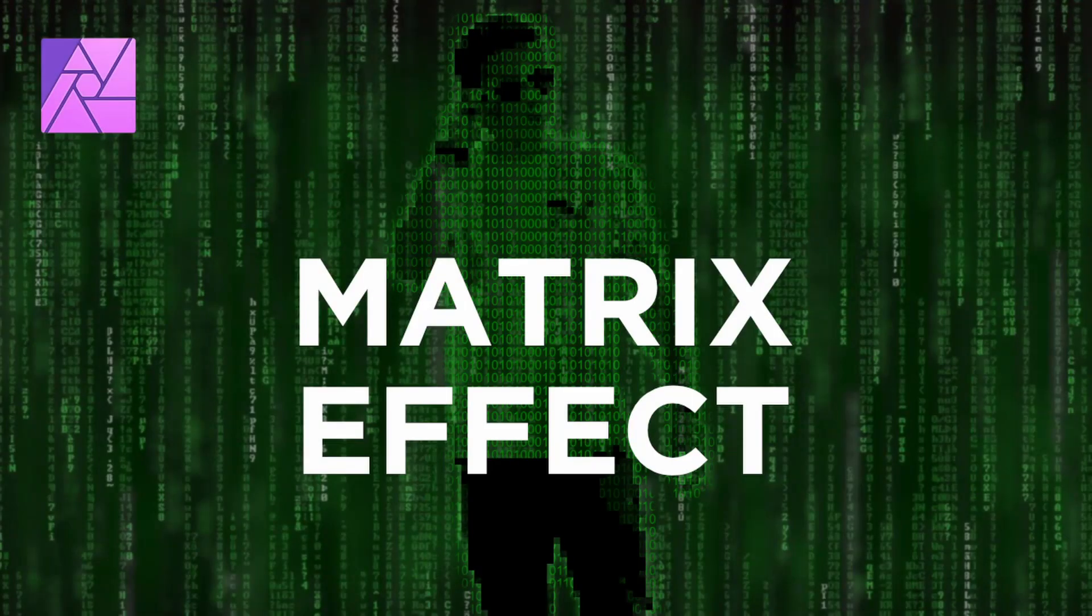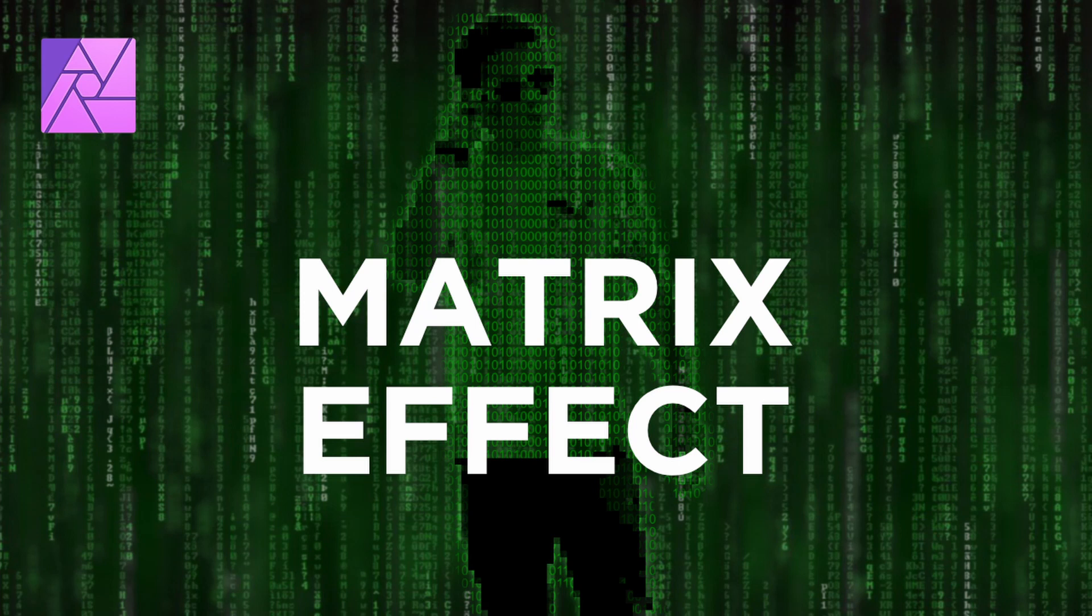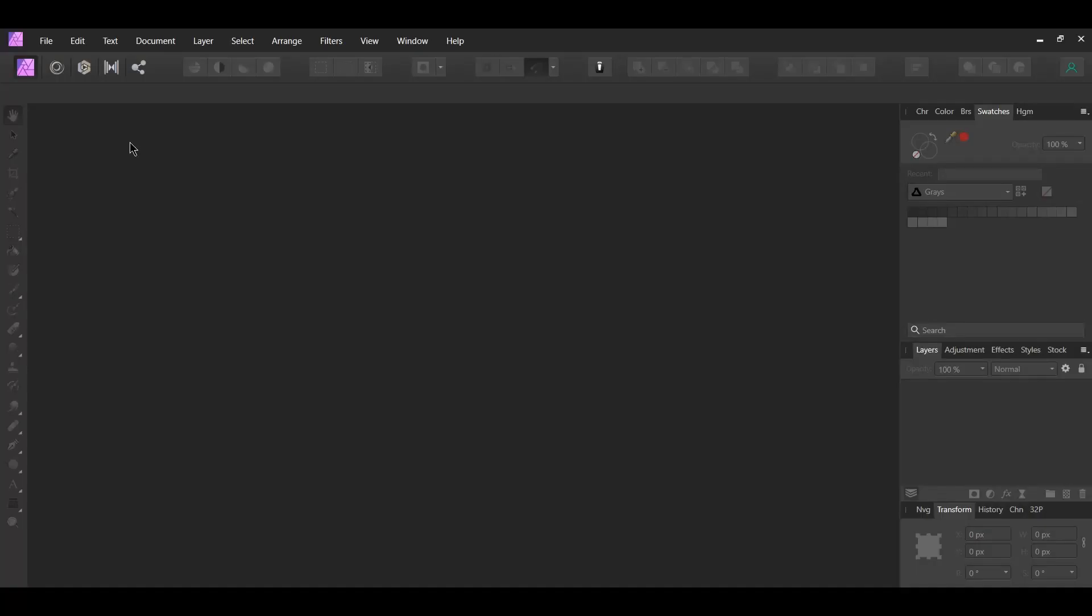Welcome to the Creative Huxa. In this tutorial you'll learn how to create the matrix effect in Affinity Photo. We'll be creating the famous matrix code look from the movie.